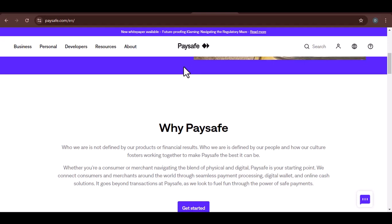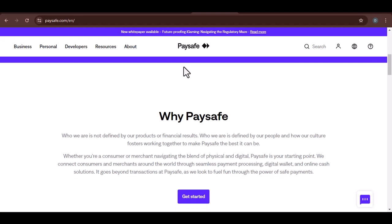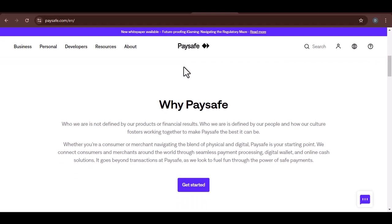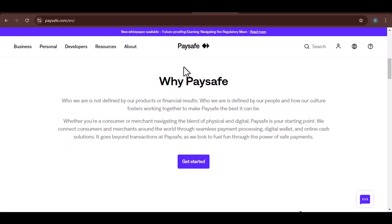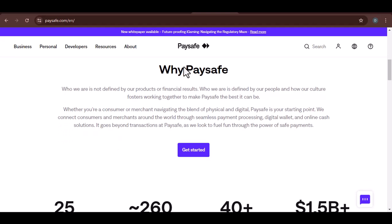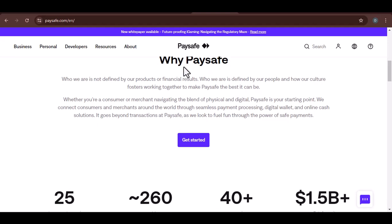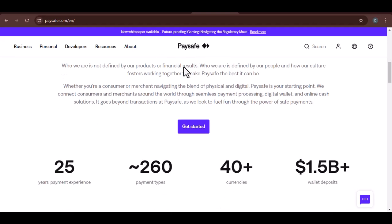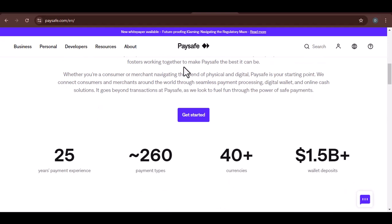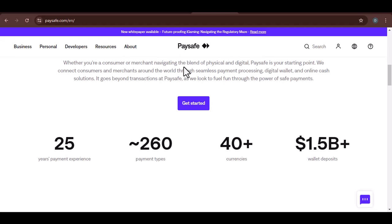Paysafe is a digital wallet that allows you to make online payments. It's a popular choice because it offers a secure and convenient way to pay. You can top up your Paysafe account using various methods, including cash, bank transfer, and credit or debit cards.